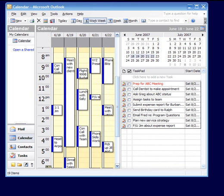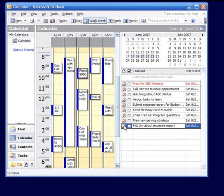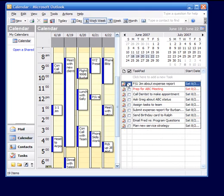One of my favorite features of Microsoft Outlook is the ability to sequentially prioritize the task pad by dragging the tasks around within it.